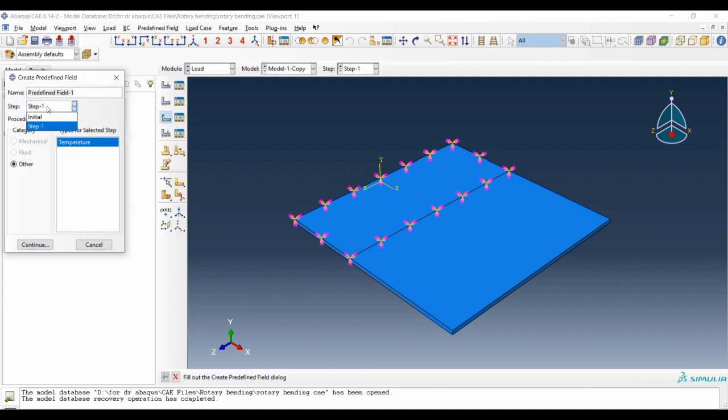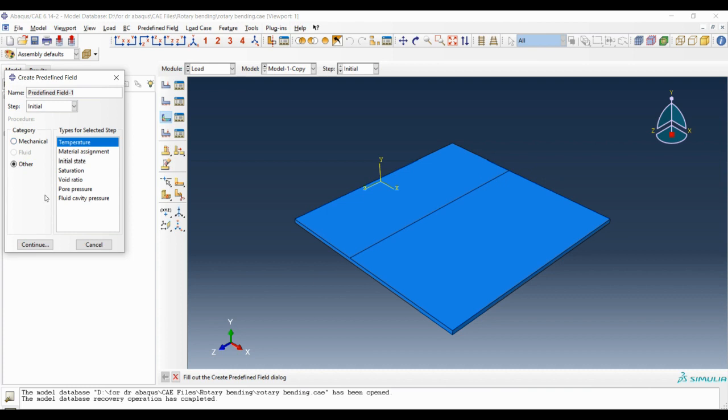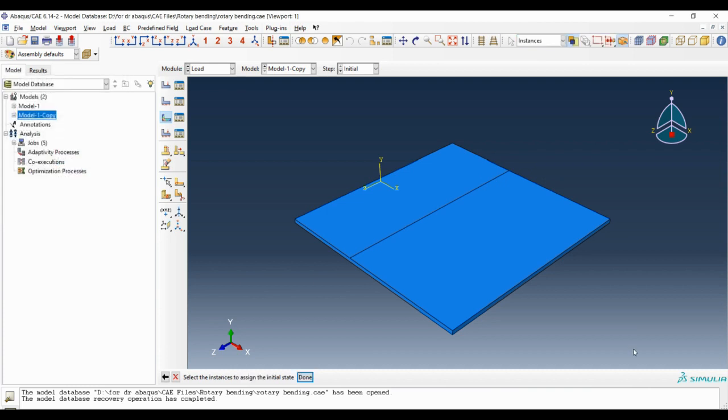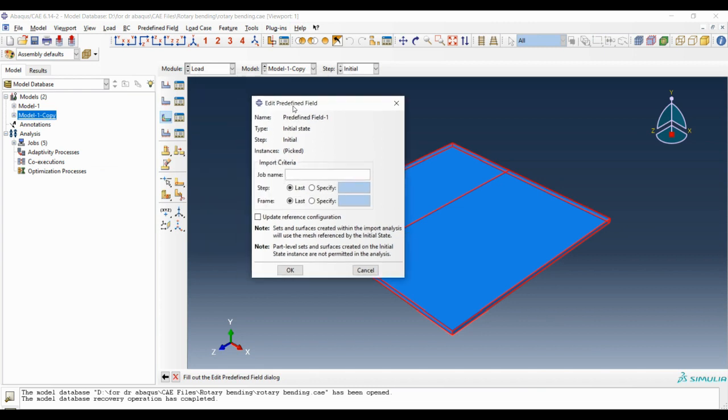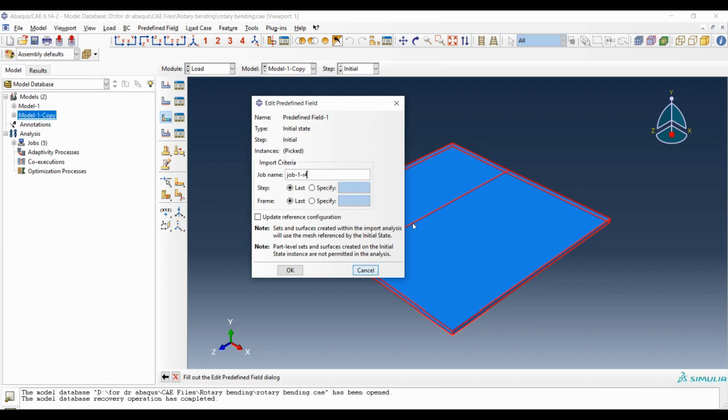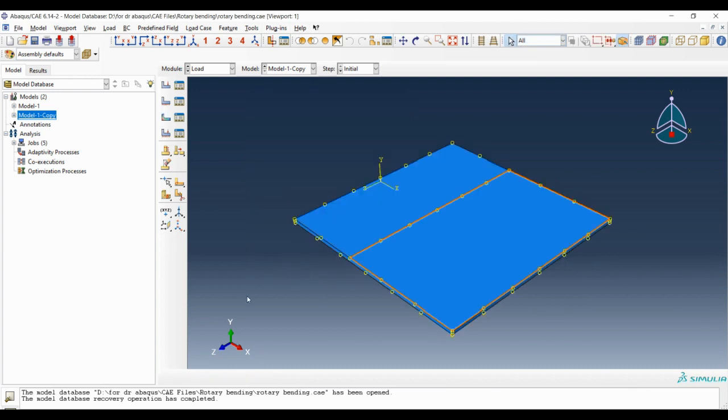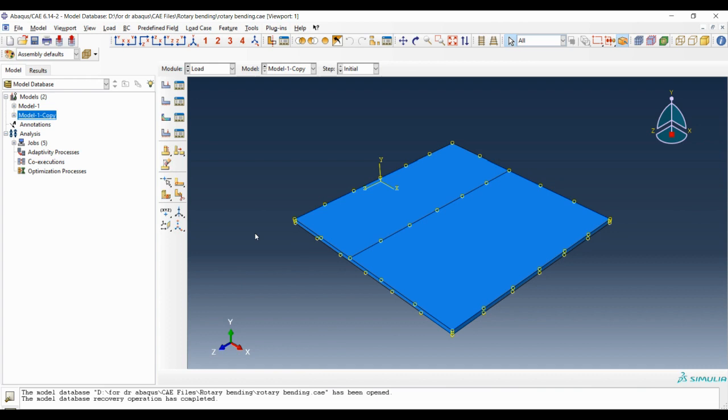Next we should create a predefined field. The step must be on initial and the initial state must be chosen by choosing the blank. In this window we should write the name of the job that we had simulated and submitted for the rotary bending process. I had done this simulation once before and the name of that job was job one R4. Now the result state of that job is imposed to the blank as the initial state in this simulation.